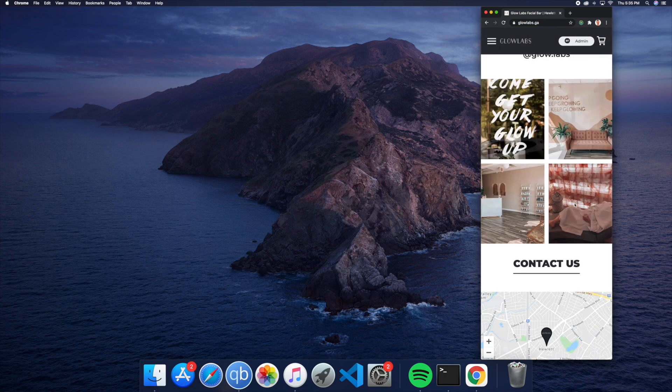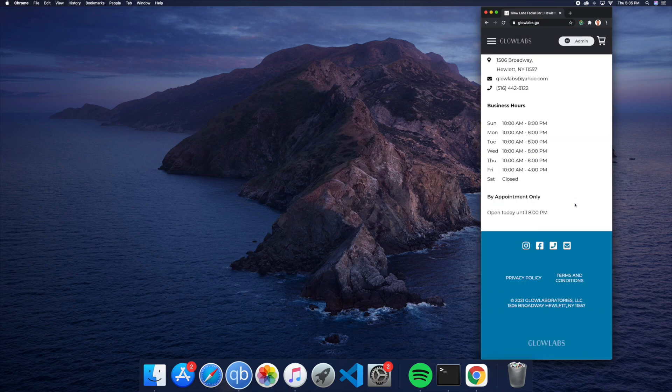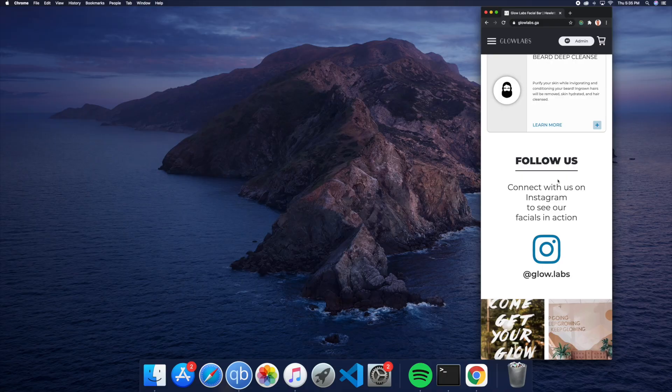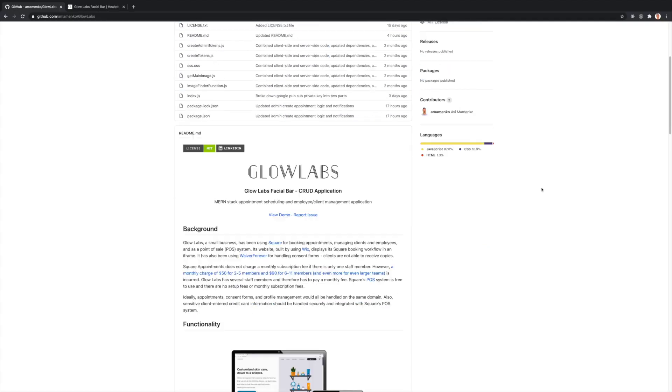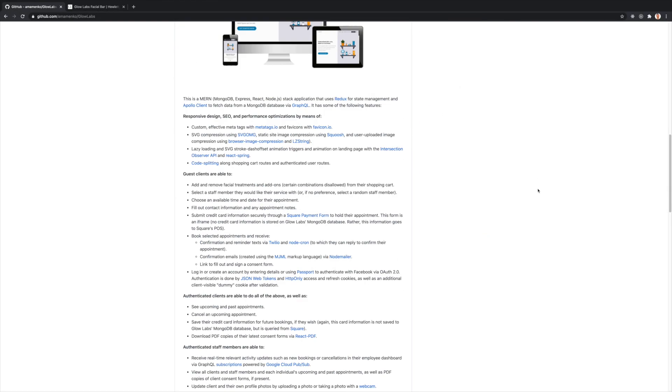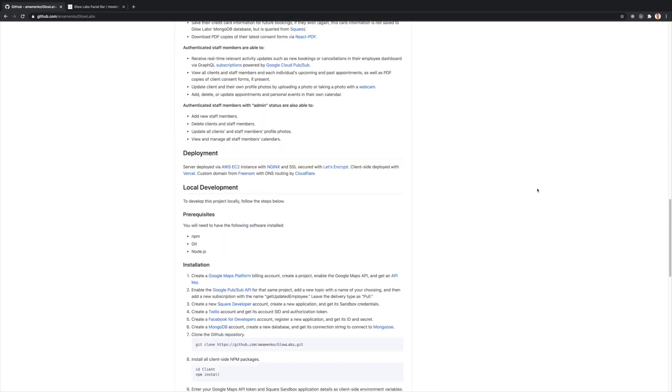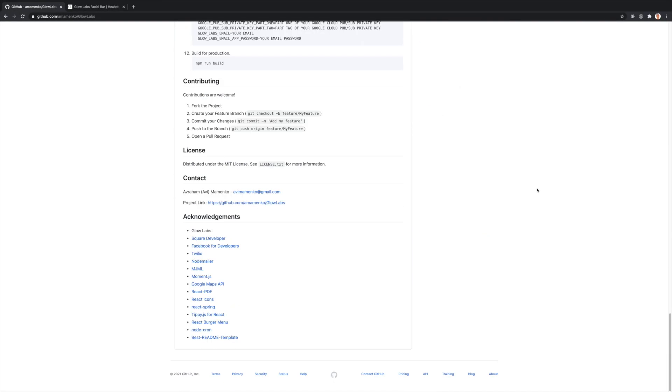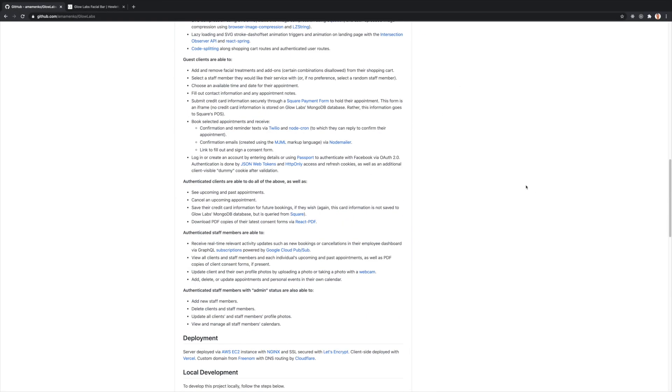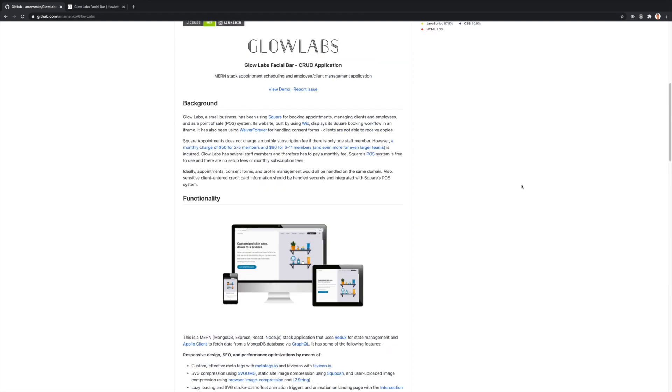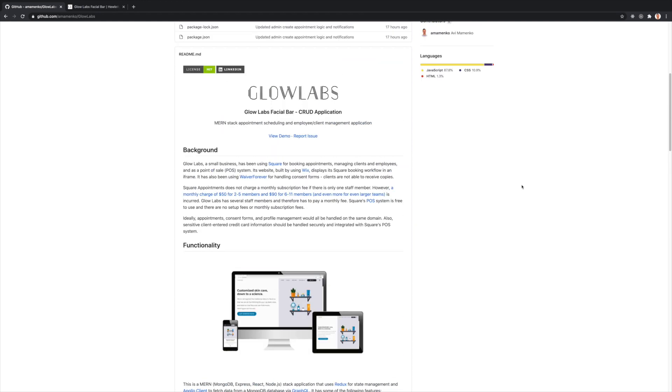If you'd like to find out more about the project, which was built with the MERN stack, you can visit its GitHub repository, which is found in the description below. Thank you for sticking around, and thank you for watching.